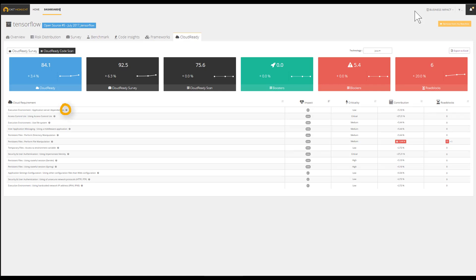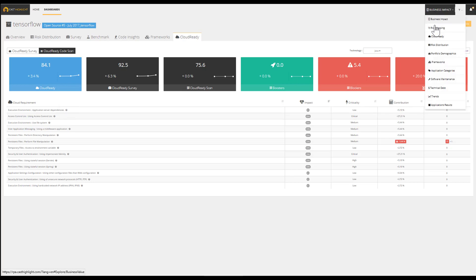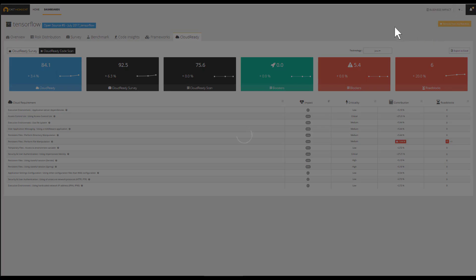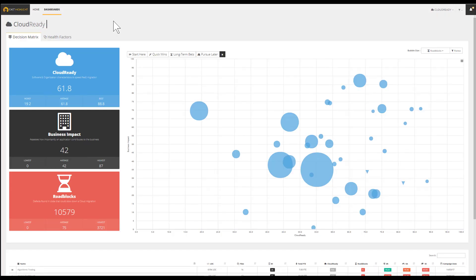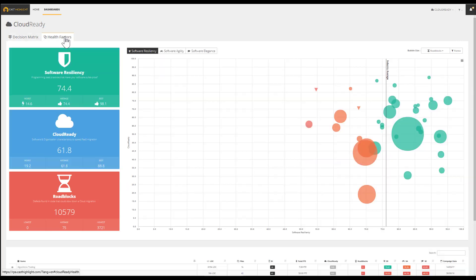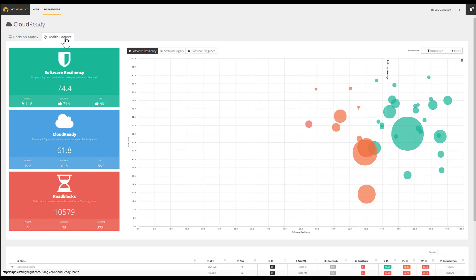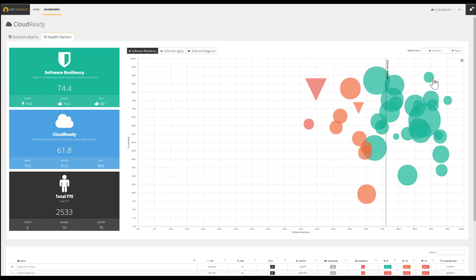It's important to note that these insights related to the cloud readiness of an application are also consolidated at the portfolio level. Through the Cloud Ready Dashboard, we can quickly leverage a cross-analysis between either business impact and cloud readiness or health factors and cloud readiness. We can also activate a third dimension using the bubble size as the number of roadblocks or the number of FTEs.